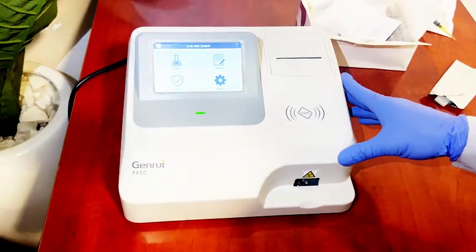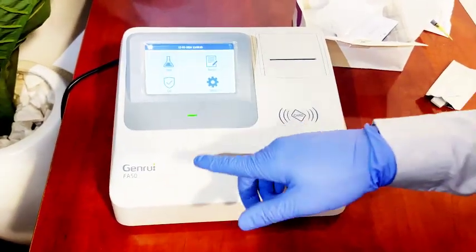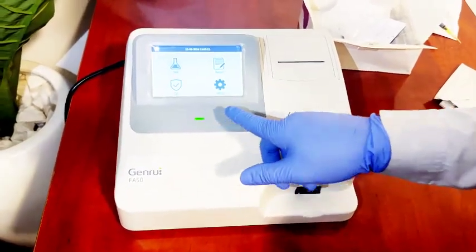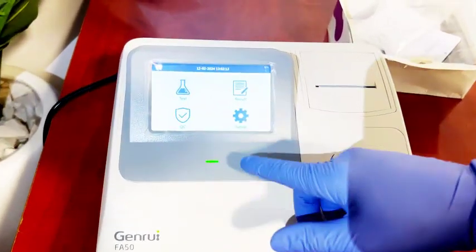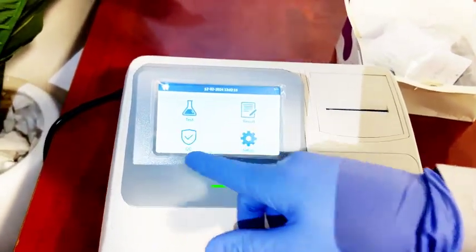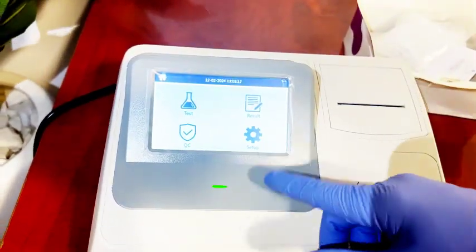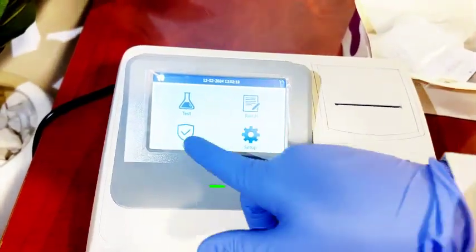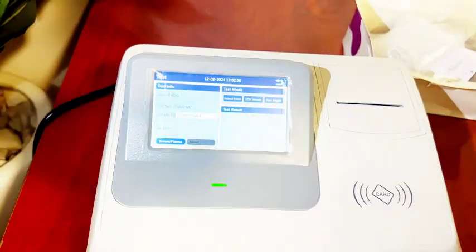So we are about to start the test. We have four parameters here: Test, Result, QC, and Setup. Since we are running a test, you click on Test.